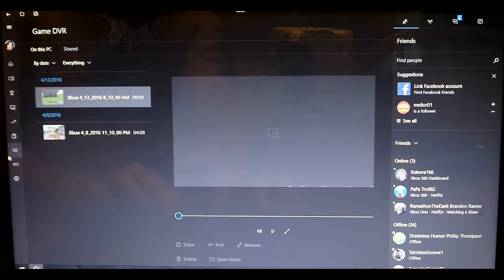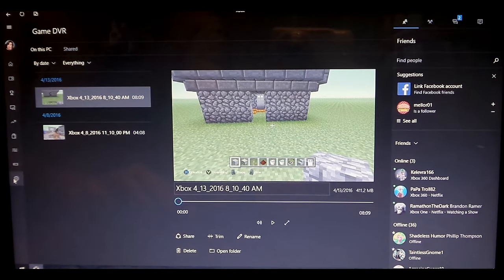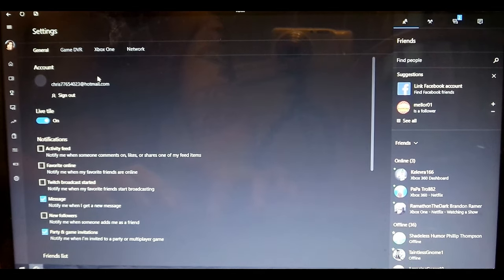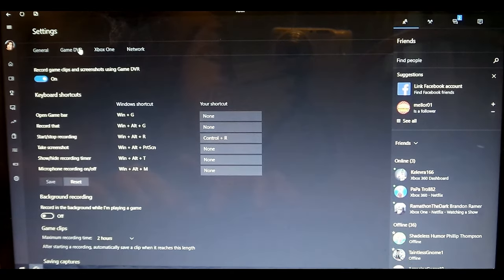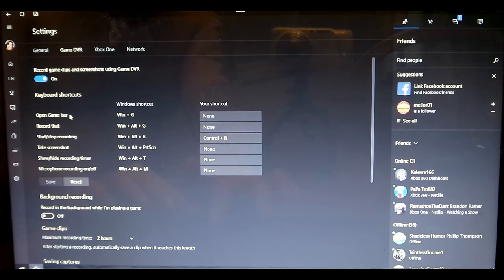And nope, I'm sorry, let's go to the settings, our game DVR settings. And this shows you how to open your game bar recording.